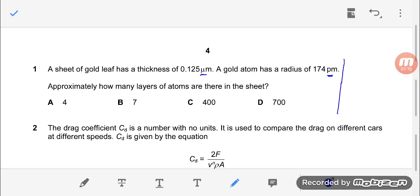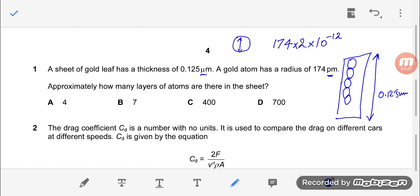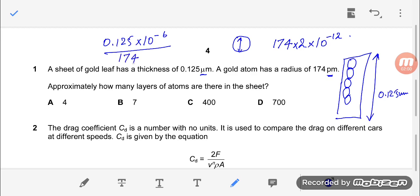So there's a gold sheet with different gold atoms. The total thickness is 0.125 micrometres and the radius of the gold atom is 174 picometres. You find the diameter of the gold atom, which is 174 times 2 times 10 to the power minus 12. Then you apply the formula: thickness (0.125 × 10⁻⁶) divided by (174 × 2 × 10⁻¹²). Doing the calculations, your answer is approximately equal to 400. So C is the answer.